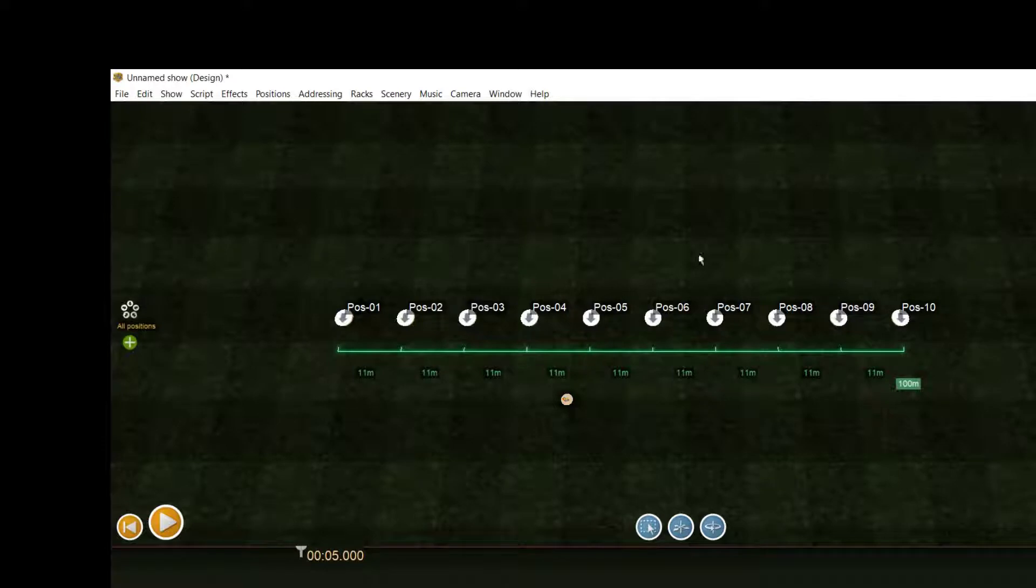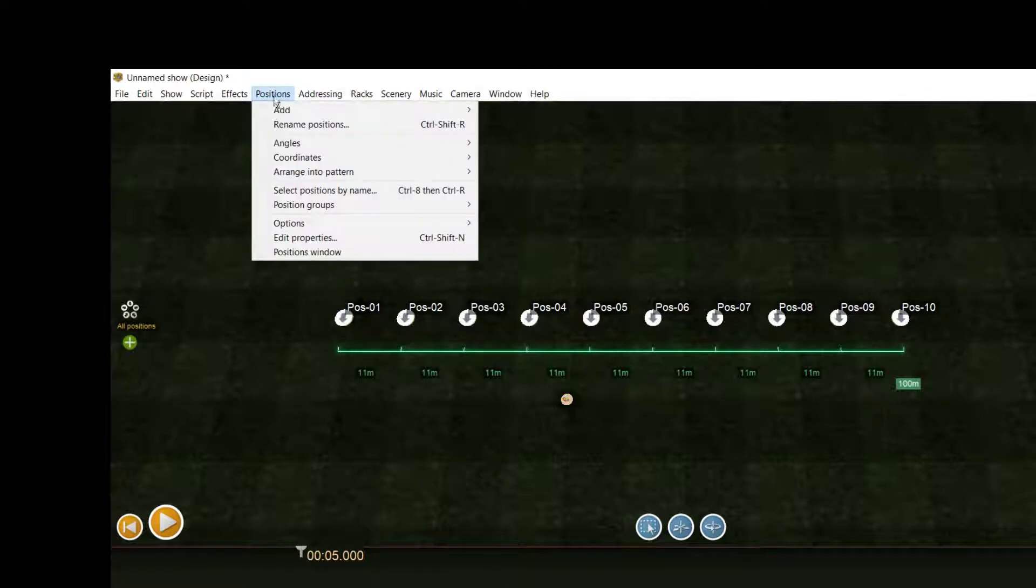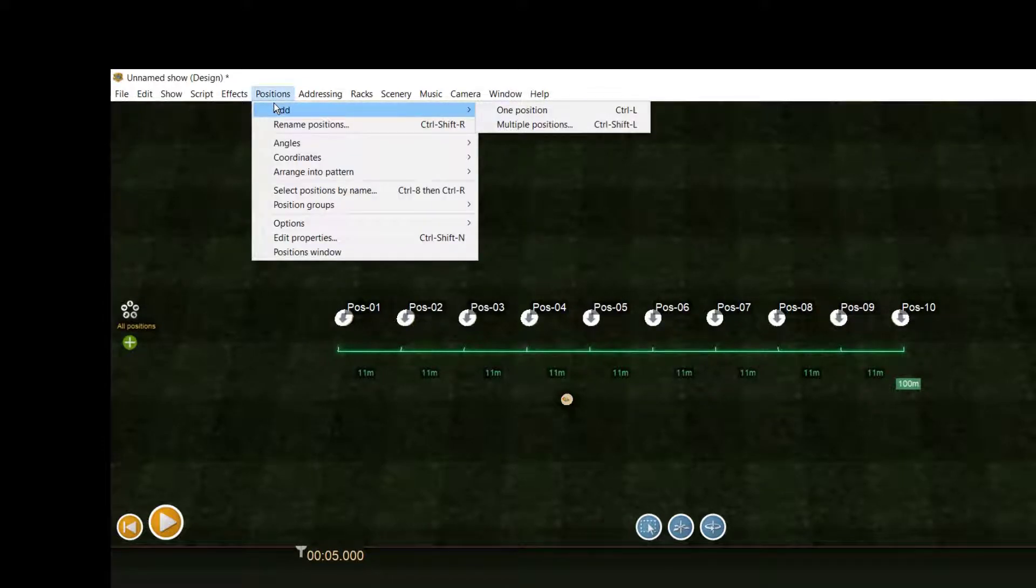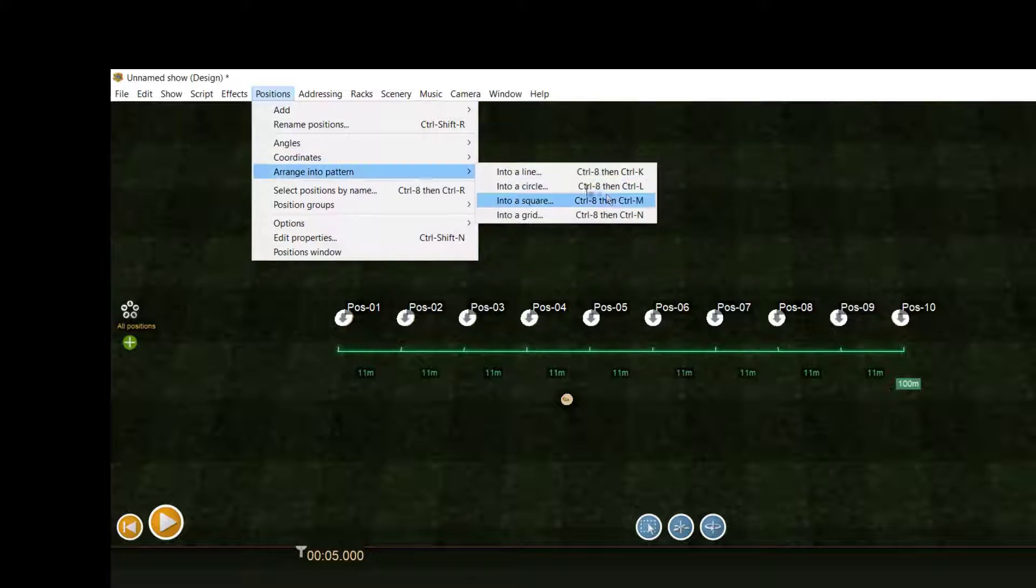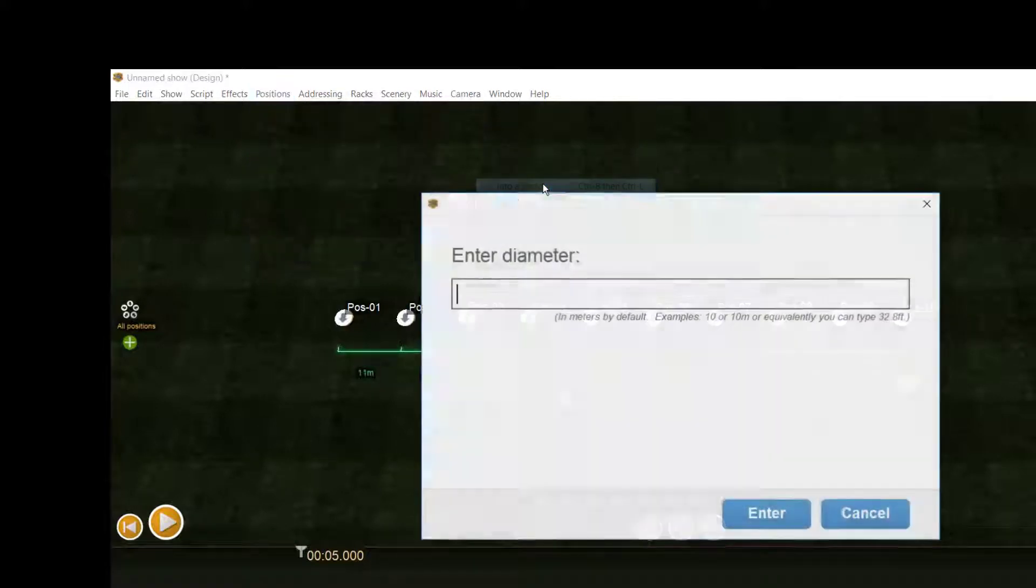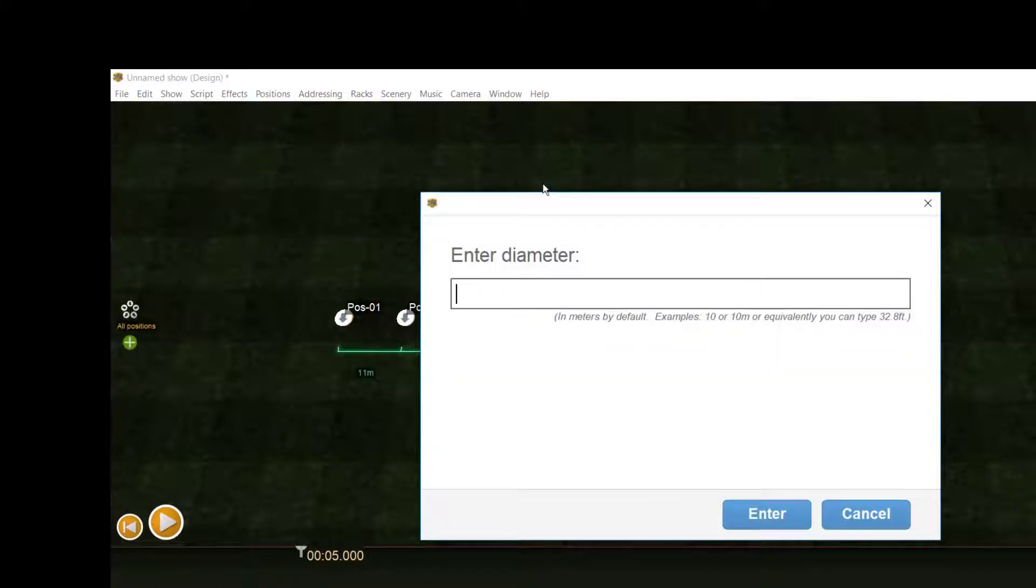Then click the Positions menu again, select arrange positions into pattern, and then for example into a circle. Enter a value for the diameter. Here we specify it in meters, so we add m.